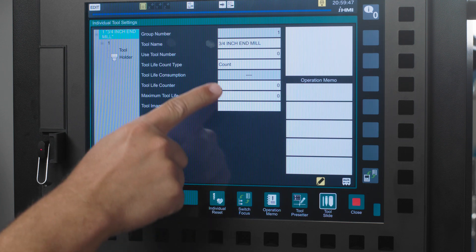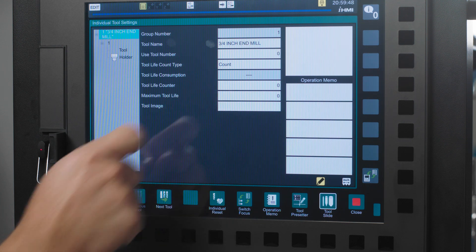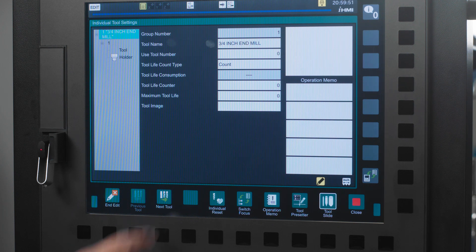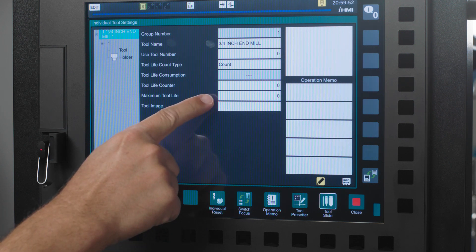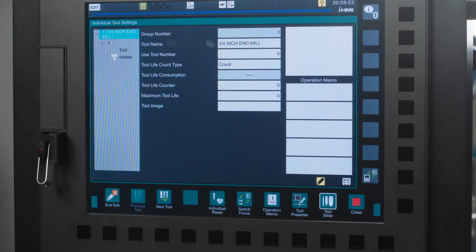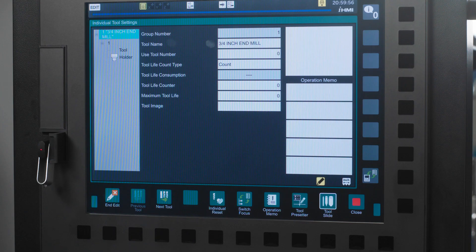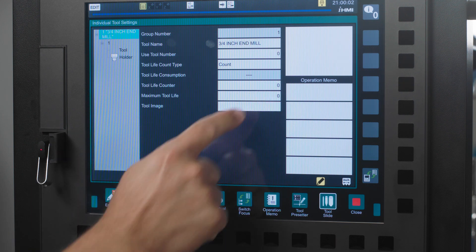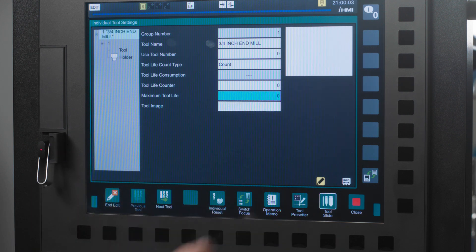The next box is tool life counter, which is how many times the tool has been used. The next box is maximum tool life and this is where you set the maximum number of times that tool can be used. Once that number is reached, the machine will start using the next available tool in the tool group. Today, I'm setting the tool life counter to 0 and my maximum usage to 1000.